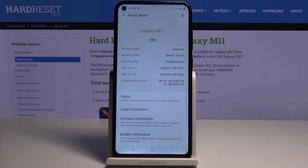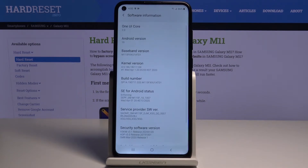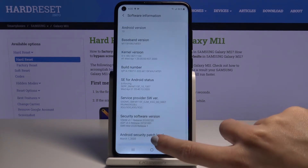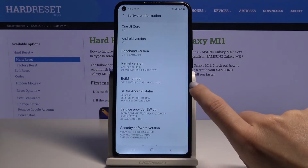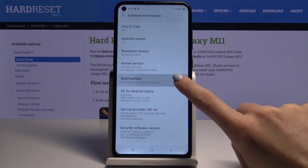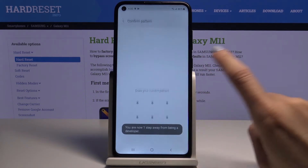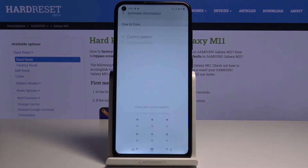Just reach it and here click on Software Information. Now find and pick Build Number, click on it seven times and now draw your unlock pattern.